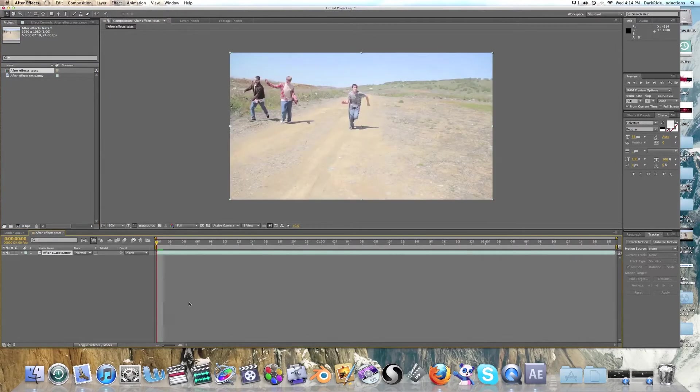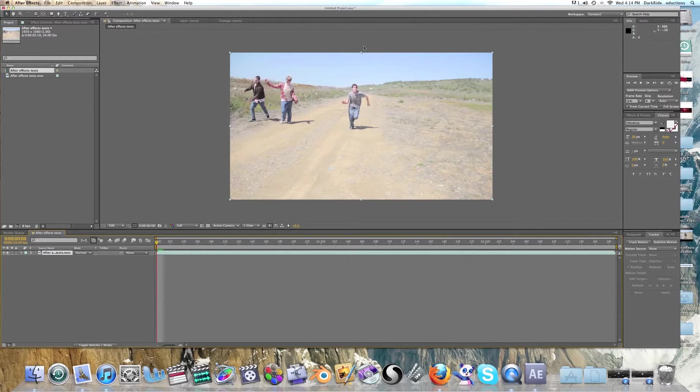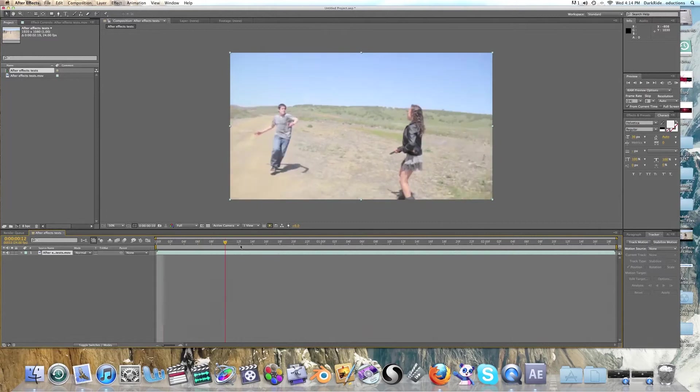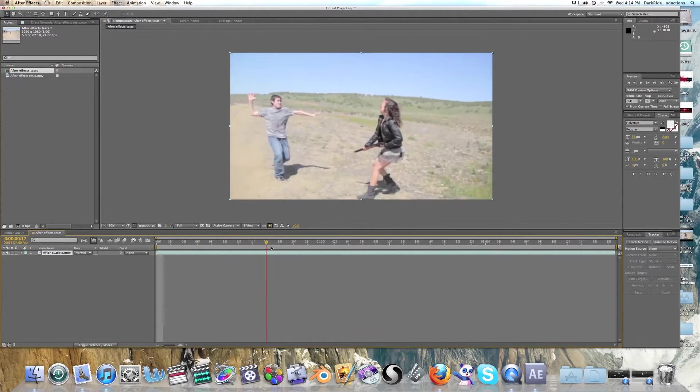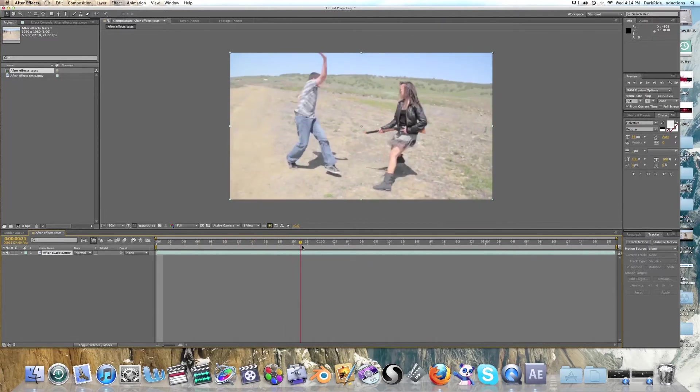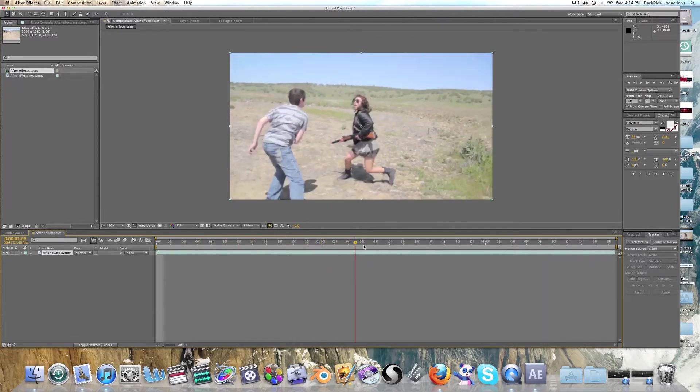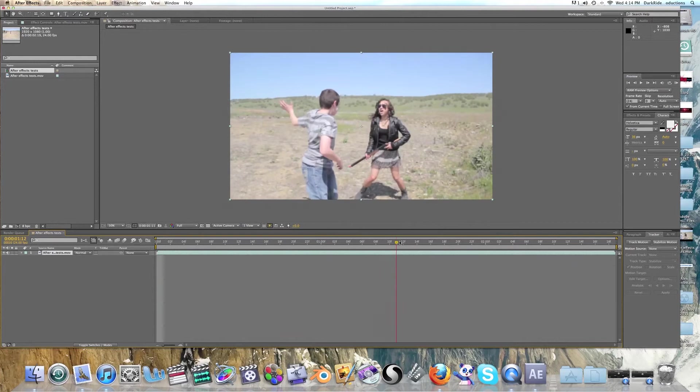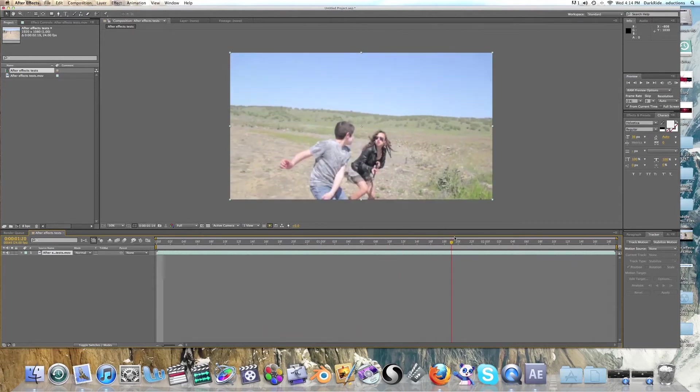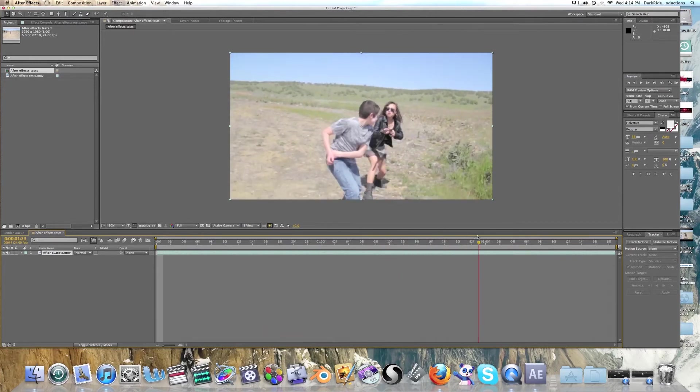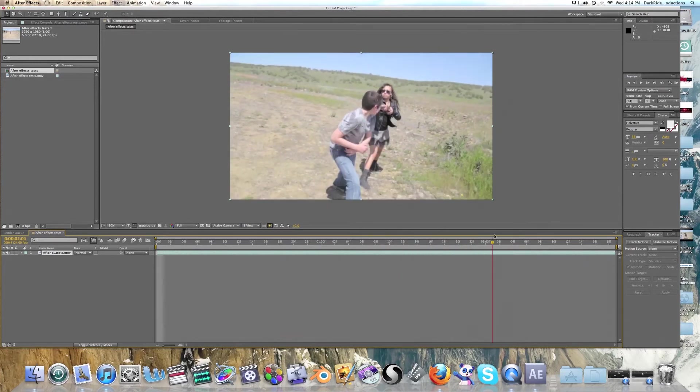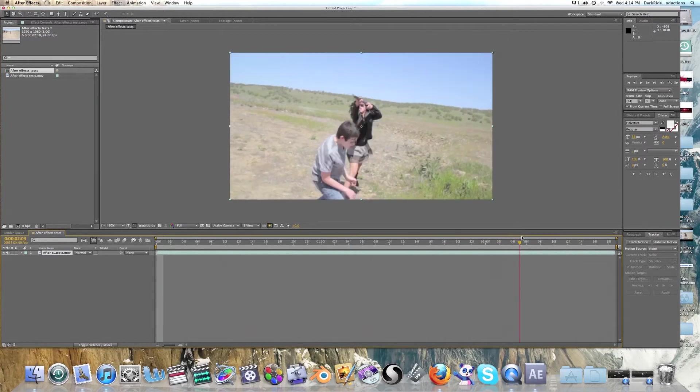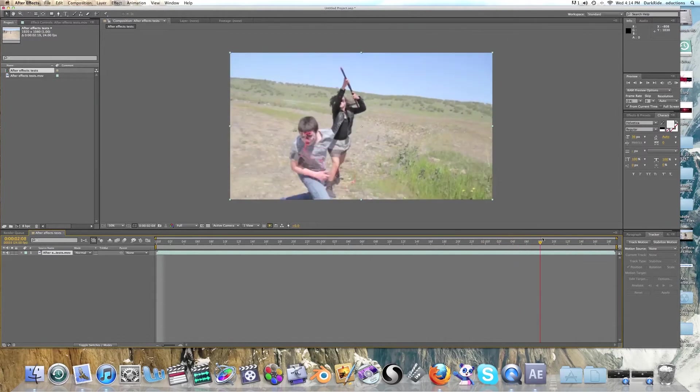Drag it down here into the composition. Otherwise, it might distort the quality a tad. But anyway, let's go ahead and run through our clip frame by frame. As we can see, the footage is very shaky. So we're going to have to do tracking. And right about there is where we're going to do the blood hit.